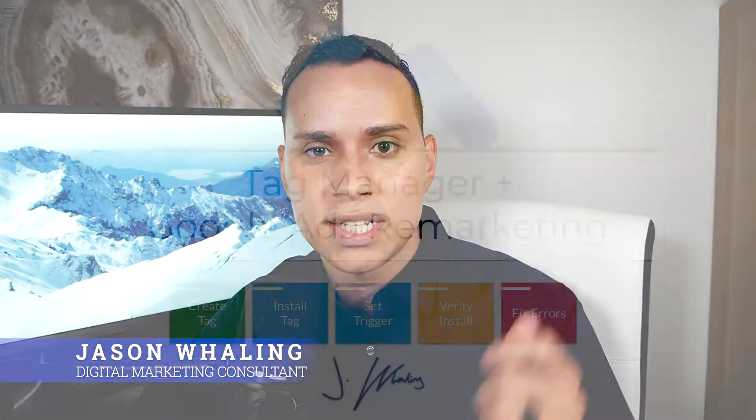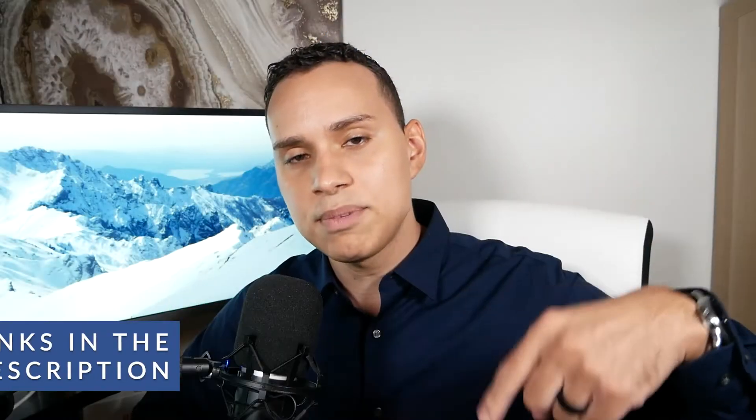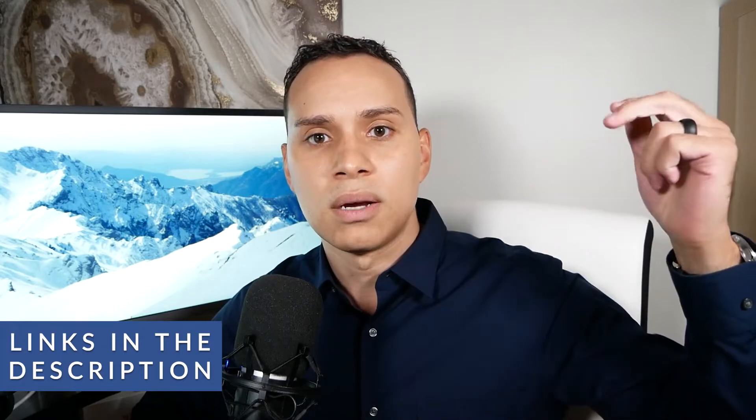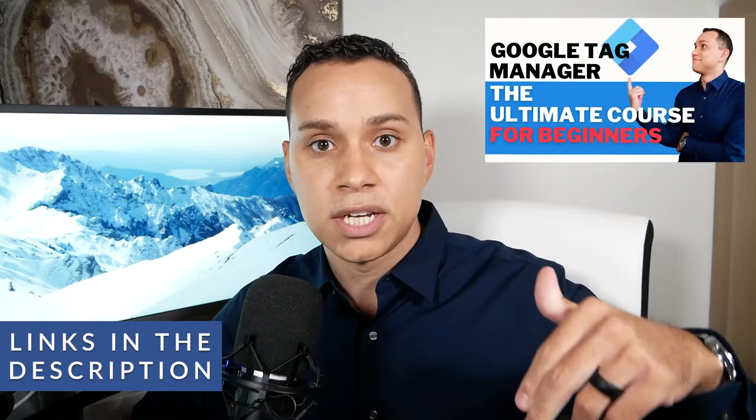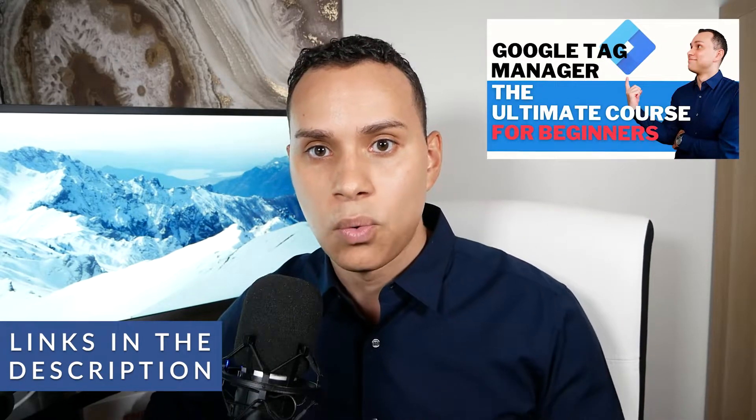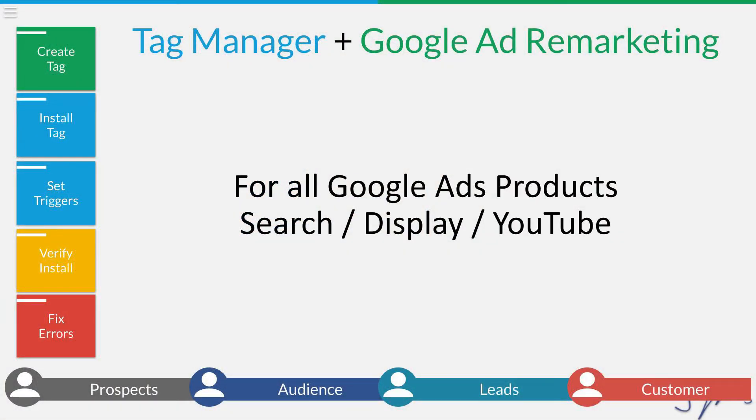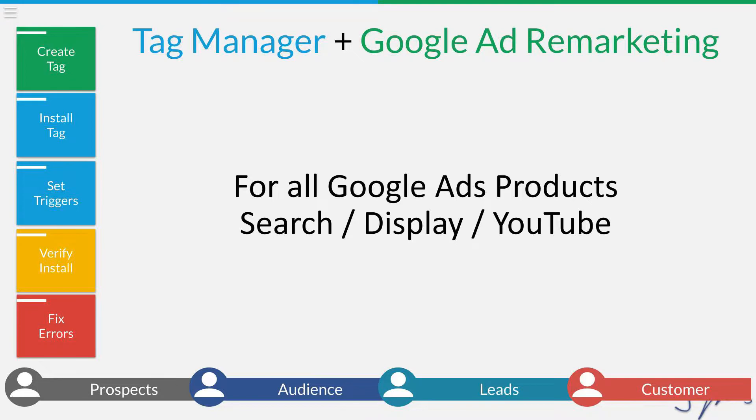Hey everyone, Jason here. Let's get the remarketing tag installed using Tag Manager, timestamps below along with some other helpful videos to installing your other tags with Tag Manager. This is going to apply to anything on the Google Ads platform, whether you're doing Gmail and display ads, or you're doing search or even YouTube ads. This is the tag that you want to install.